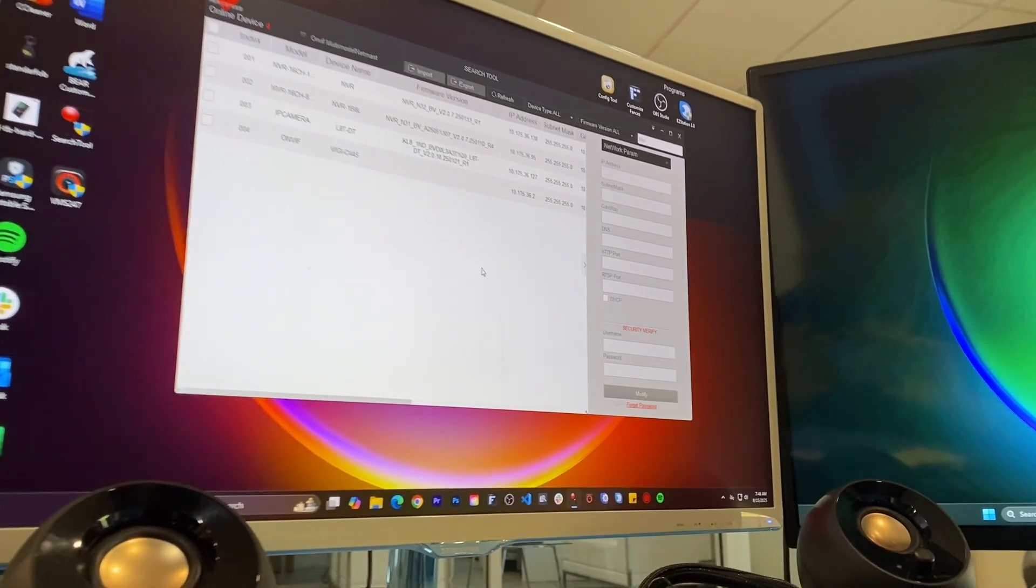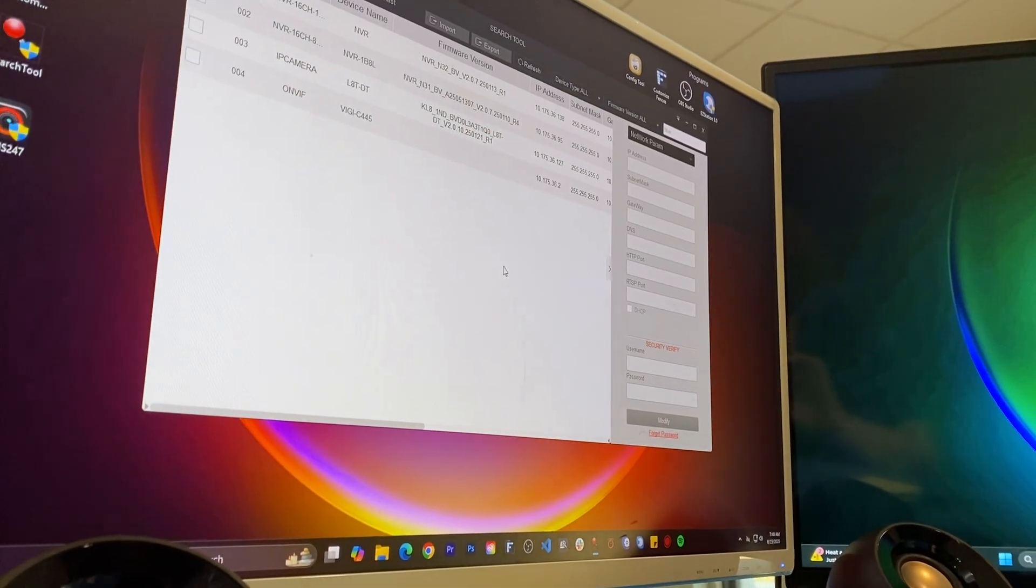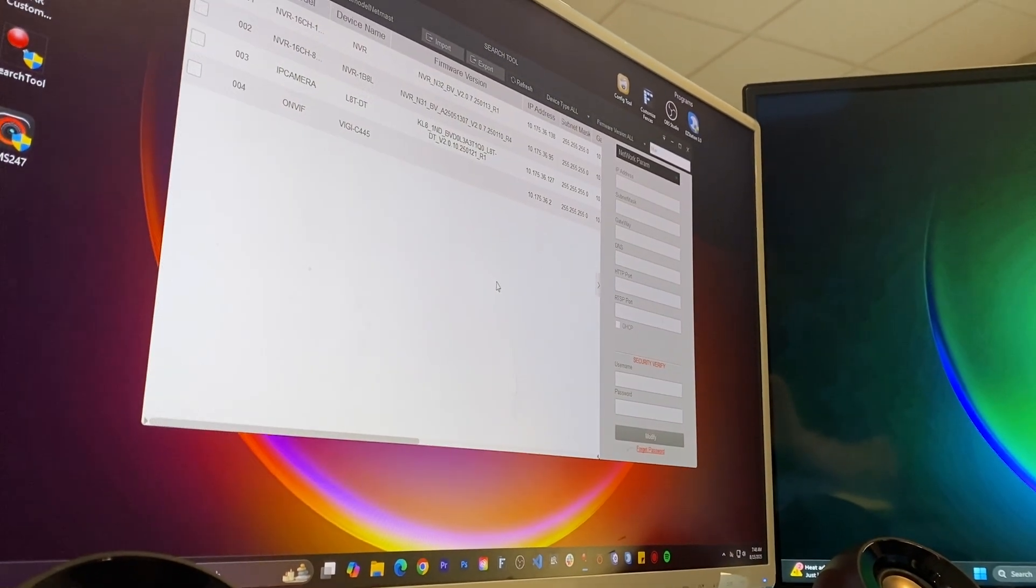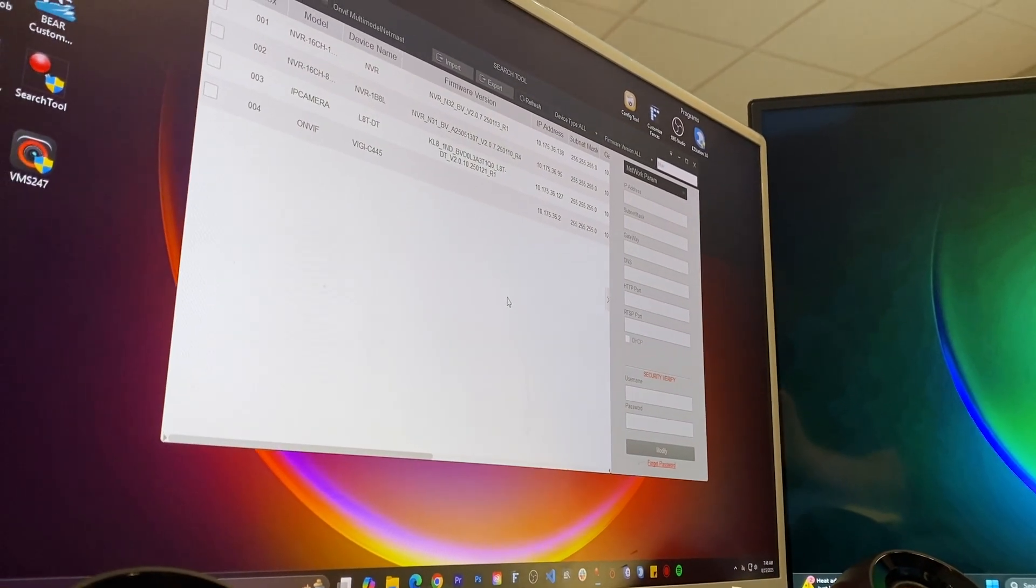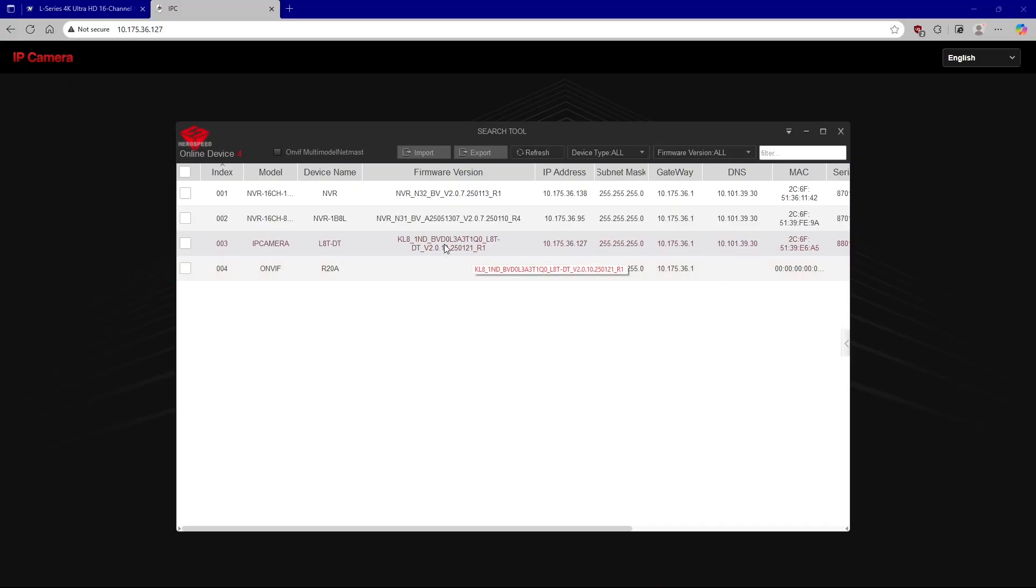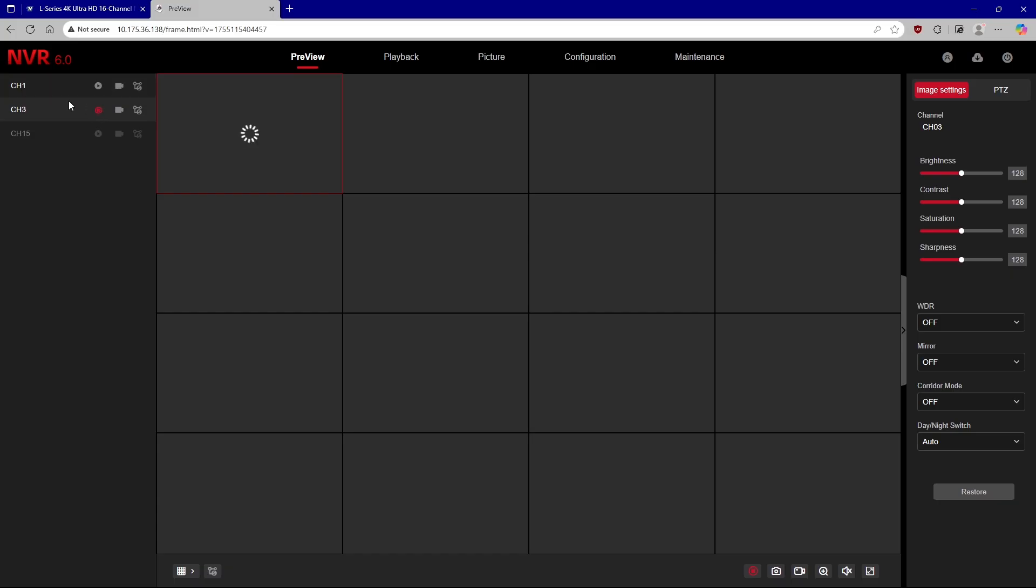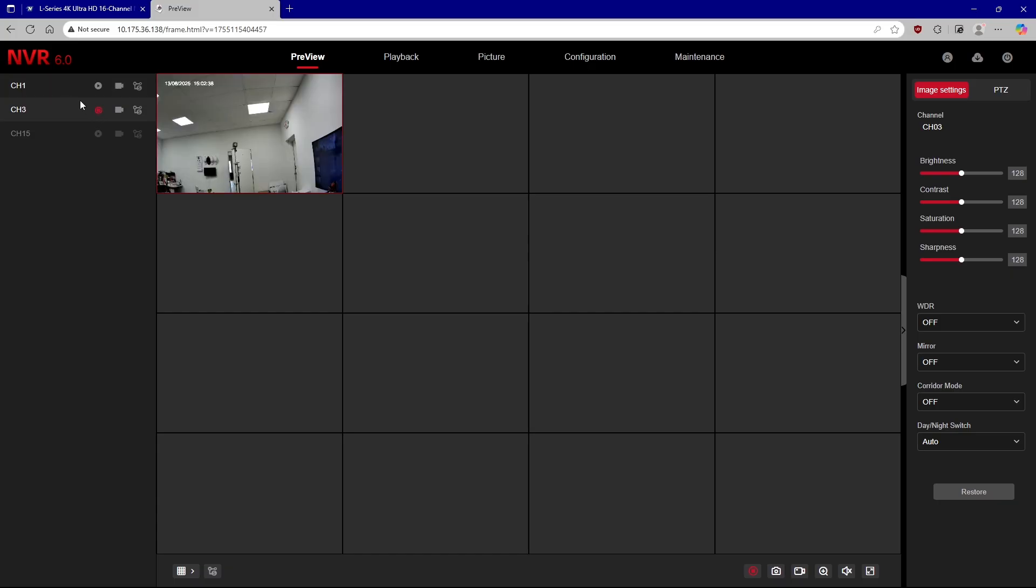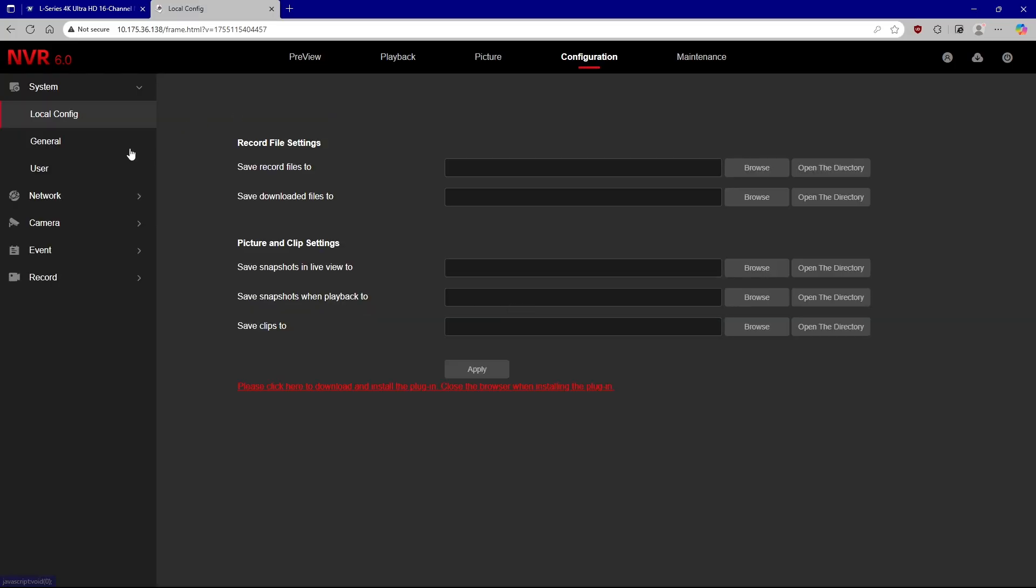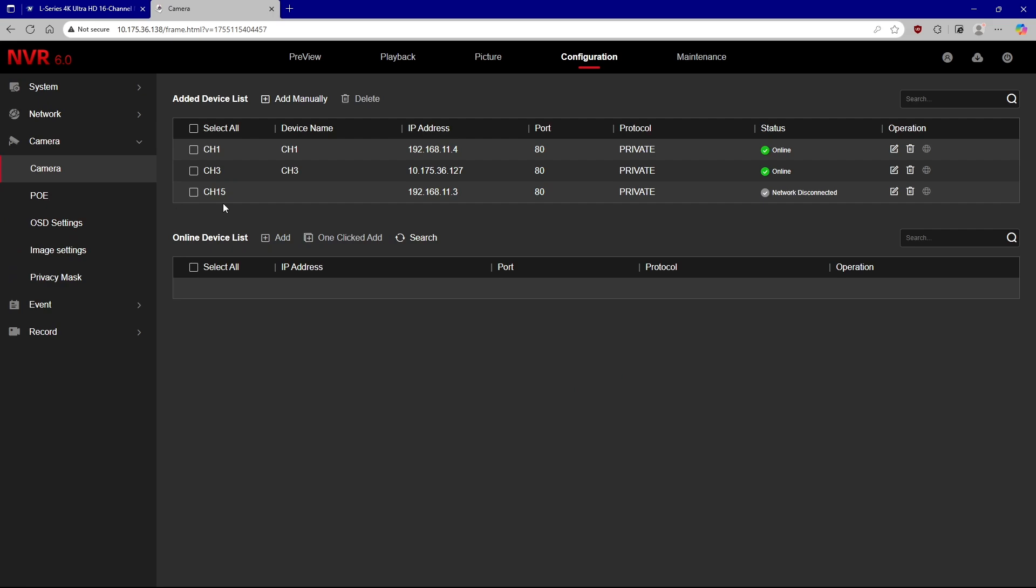Now that we've checked out the NVR, let's hop on our desktop computer and check out the web interface for the NVR. All you have to do is just take the IP address of the NVR and put it into the search bar of your browser. So the layout is a little different, but pretty much everything's the same. You can even add cameras from the web interface.